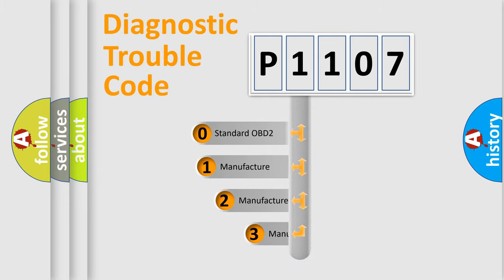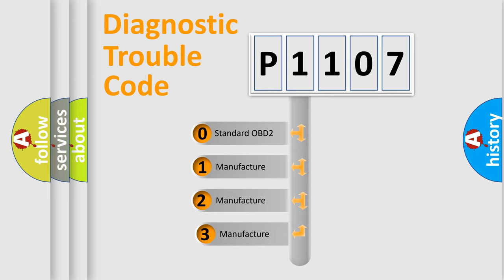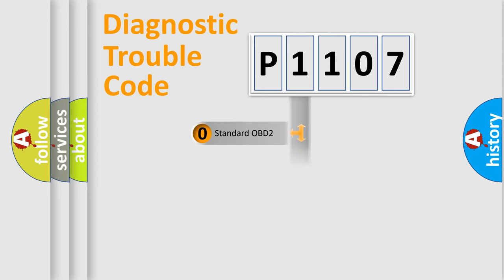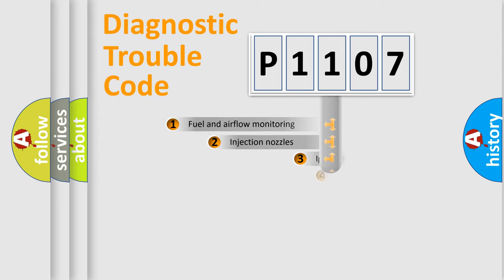If the second character is expressed as zero, it is a standardized error. In the case of numbers 1, 2, or 3, it is a manufacturer-specific expression of the car-specific error.